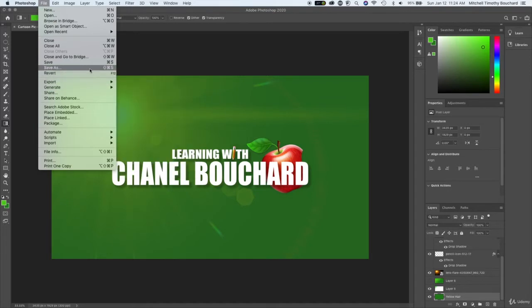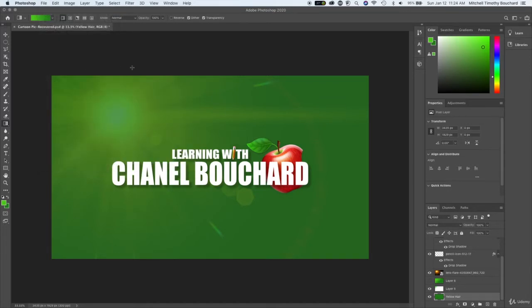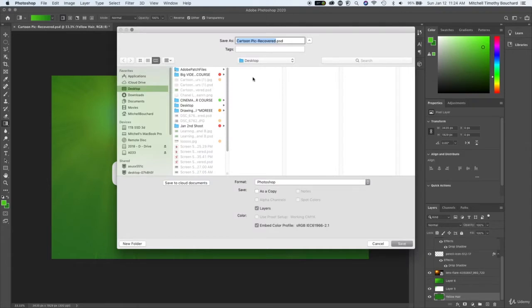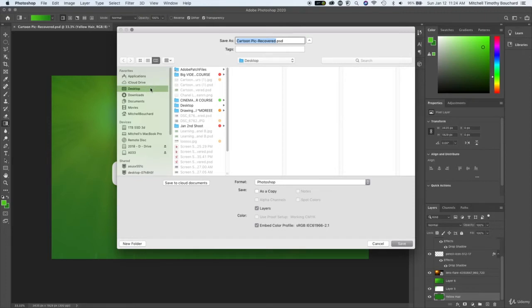We'll do save as, and you want to make sure you're constantly saving this as well. I believe there is, because it's cloud-based, a recovered option but do your due diligence to save your projects yourself.